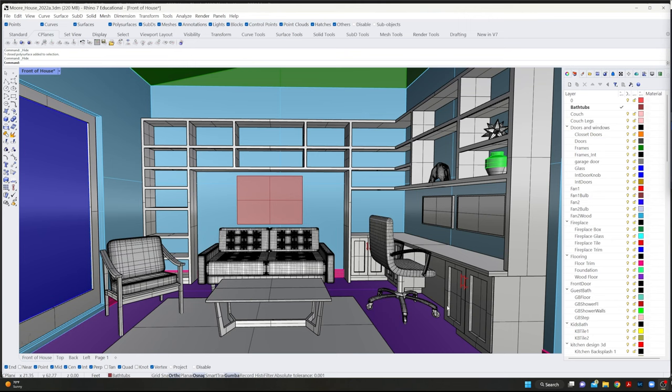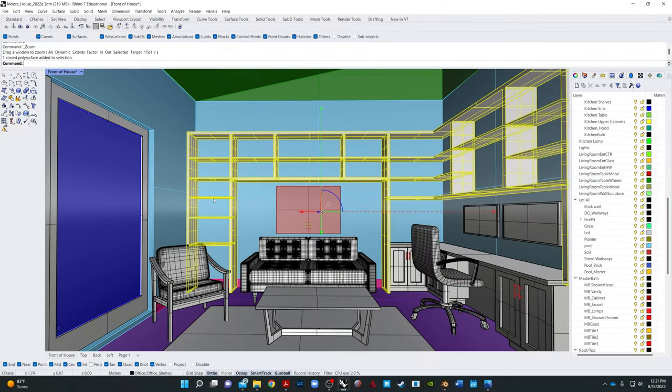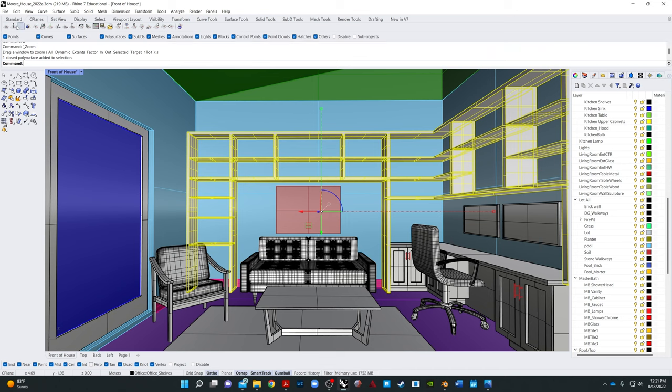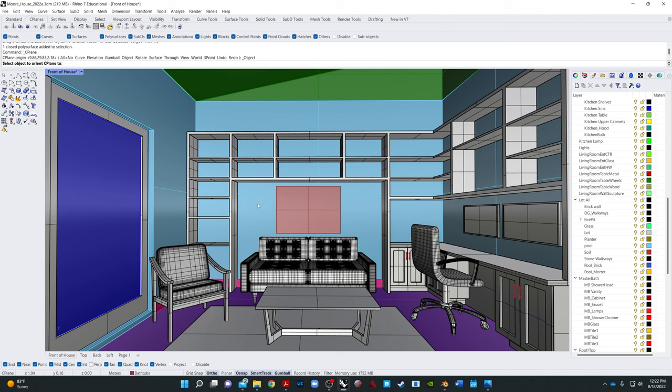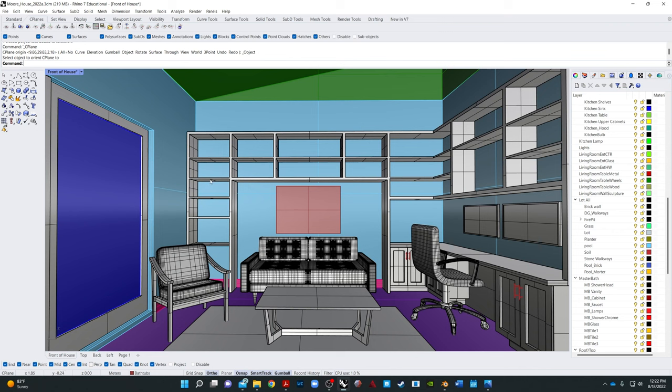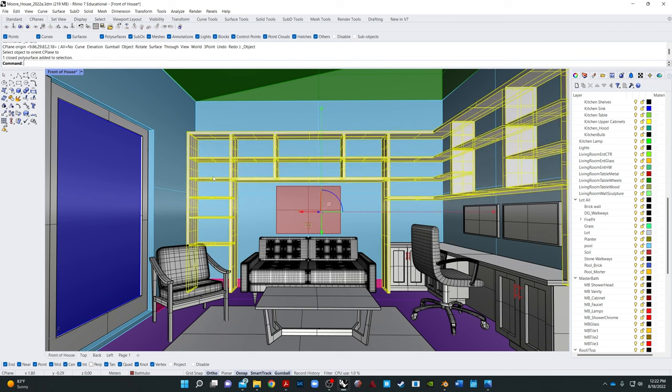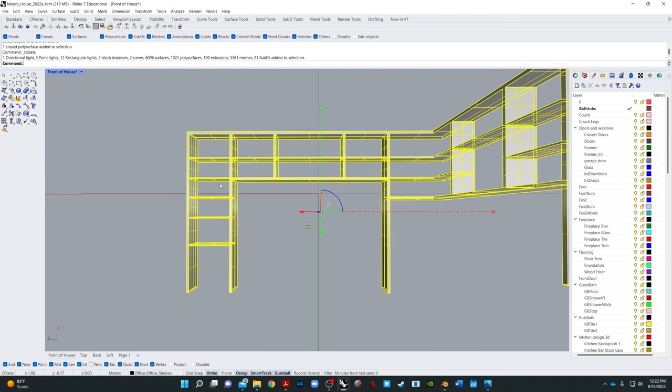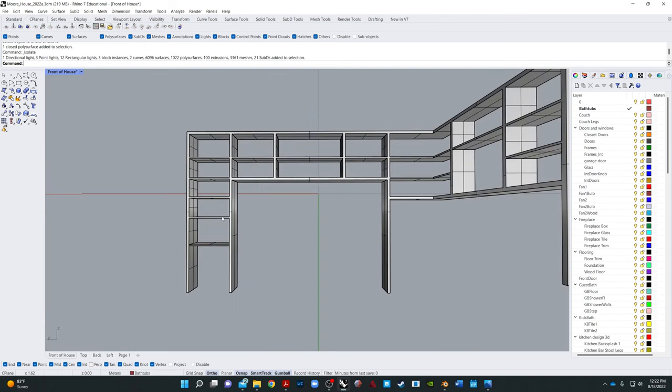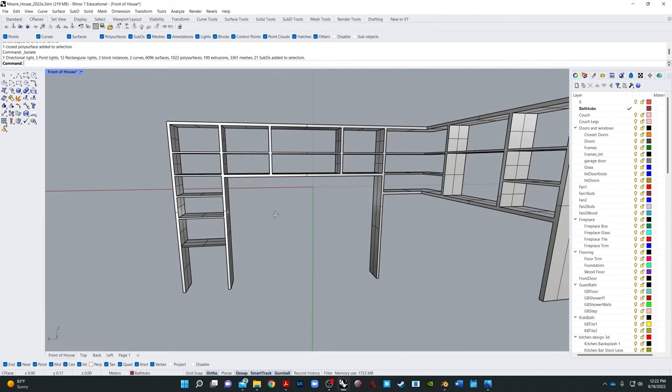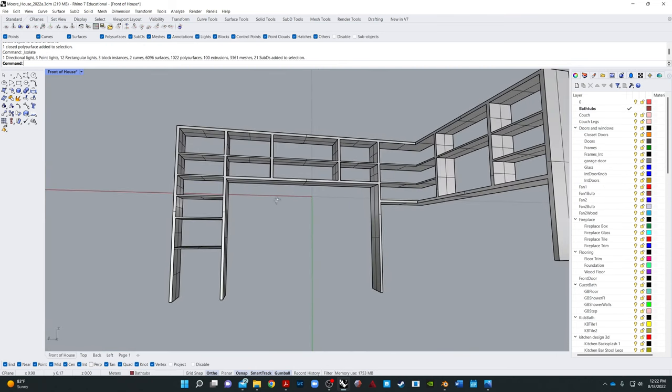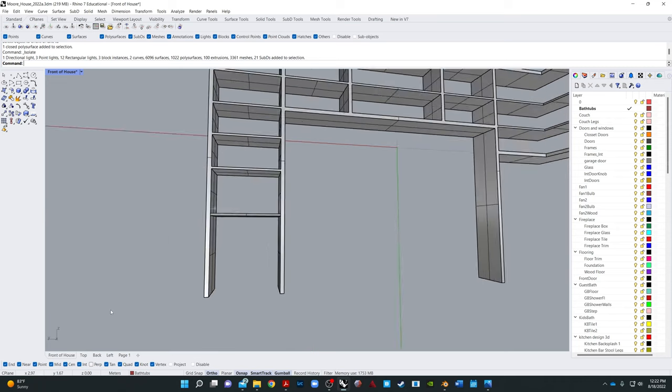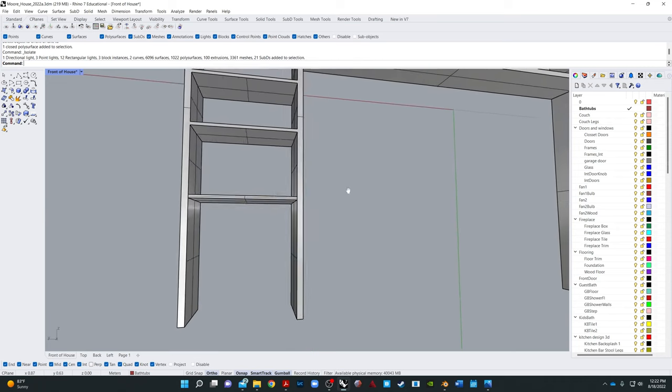Okay, here we are in Rhino, and we are ready to start modeling the books. So I want to isolate the bookshelves. And I also want to set my construction plane, so under this tab here, to this wall. Okay, so now I will be modeling kind of against that wall there. So I'm going to isolate this object and I'm going to go ahead and start putting books in.